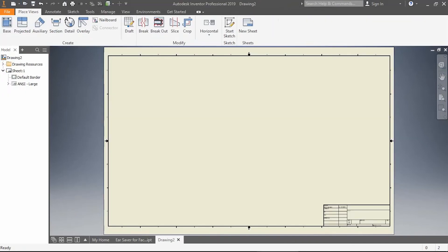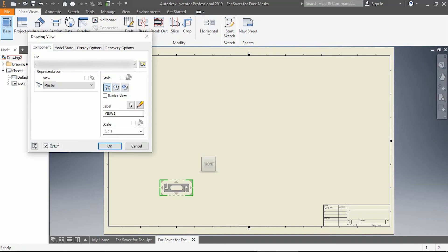The first thing we do is click Base View. Because I have my file open, I'm seeing a preview of this. But if I didn't, then I would be going up to this folder.